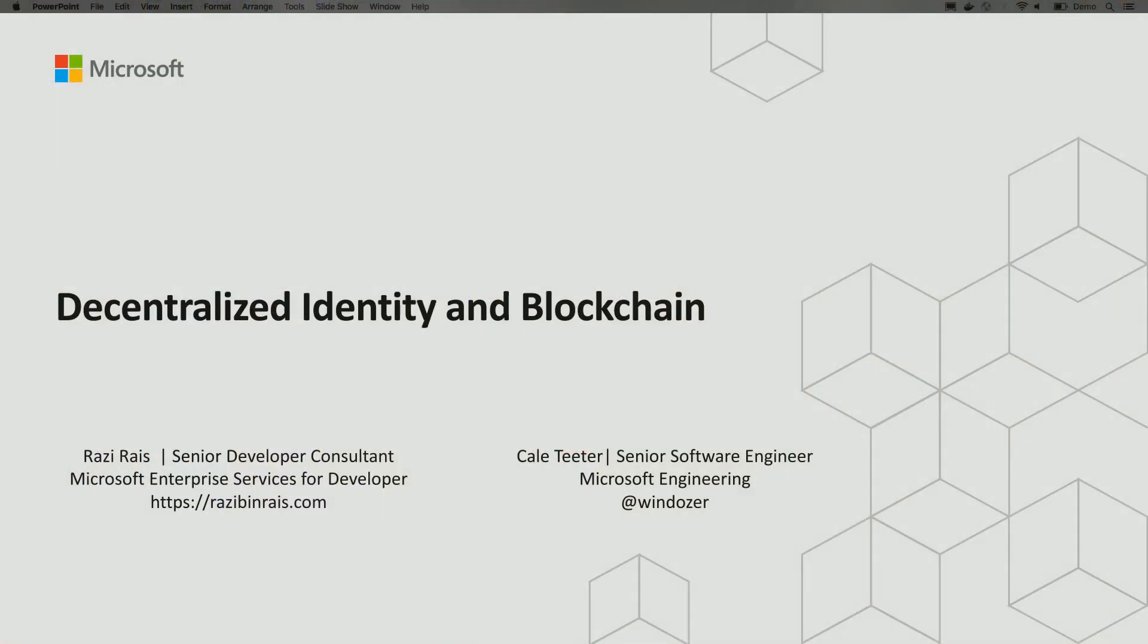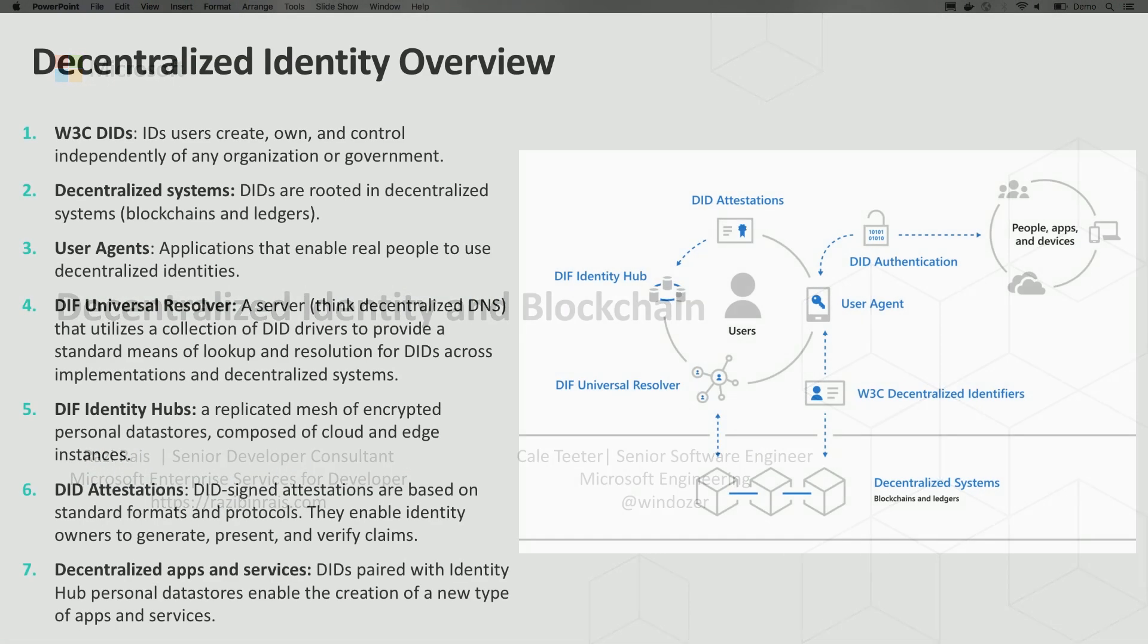In this session, we're going to talk about decentralized identities in blockchain and specifically attestations.